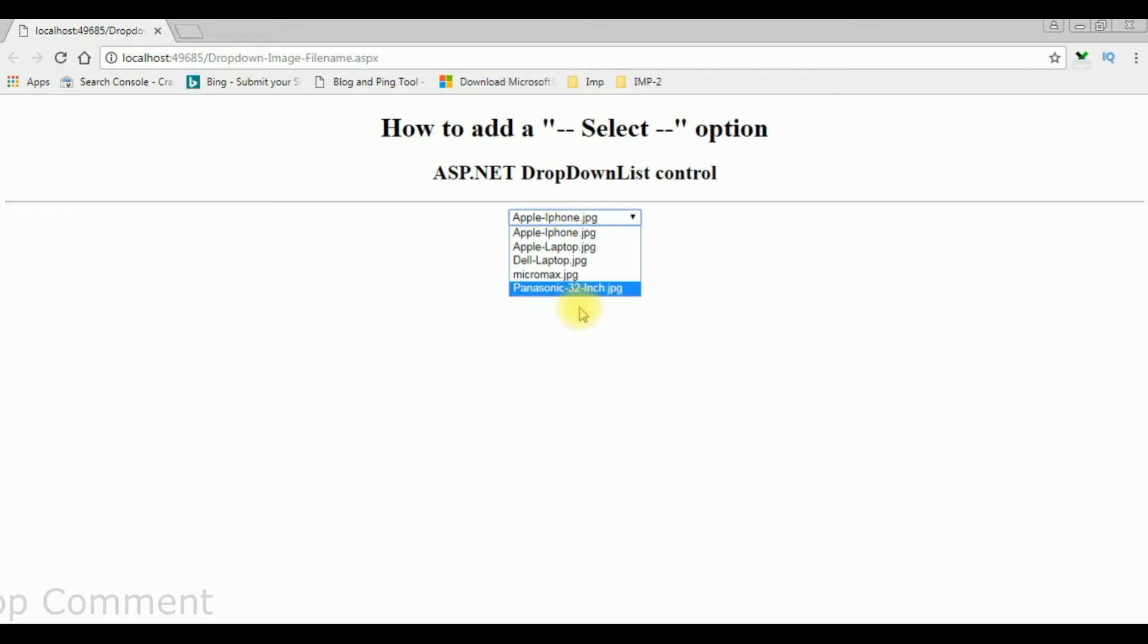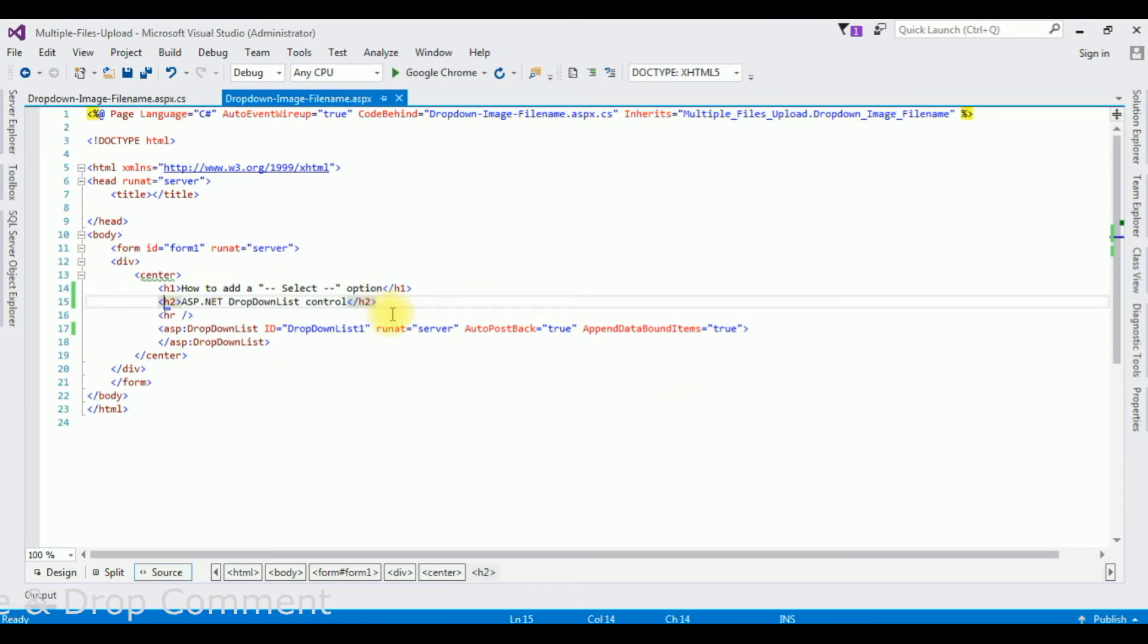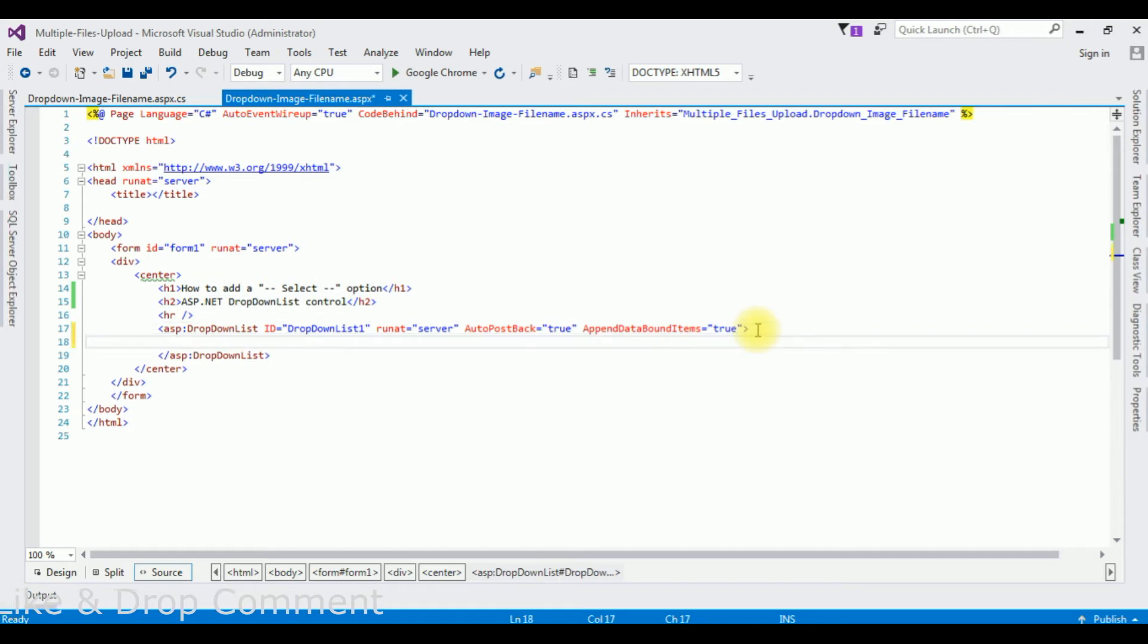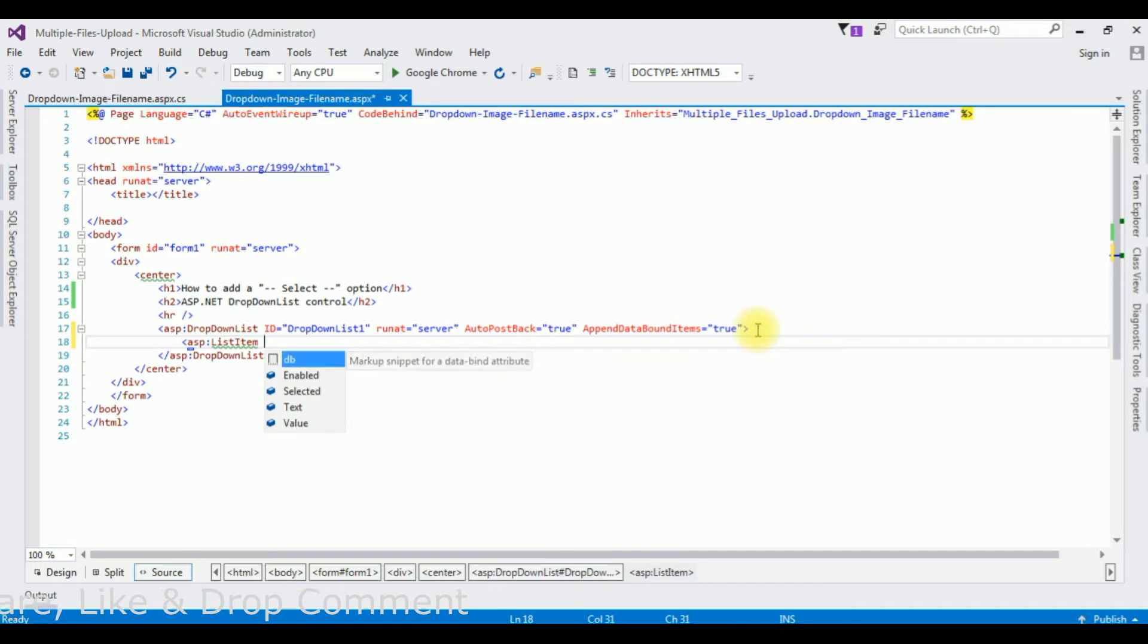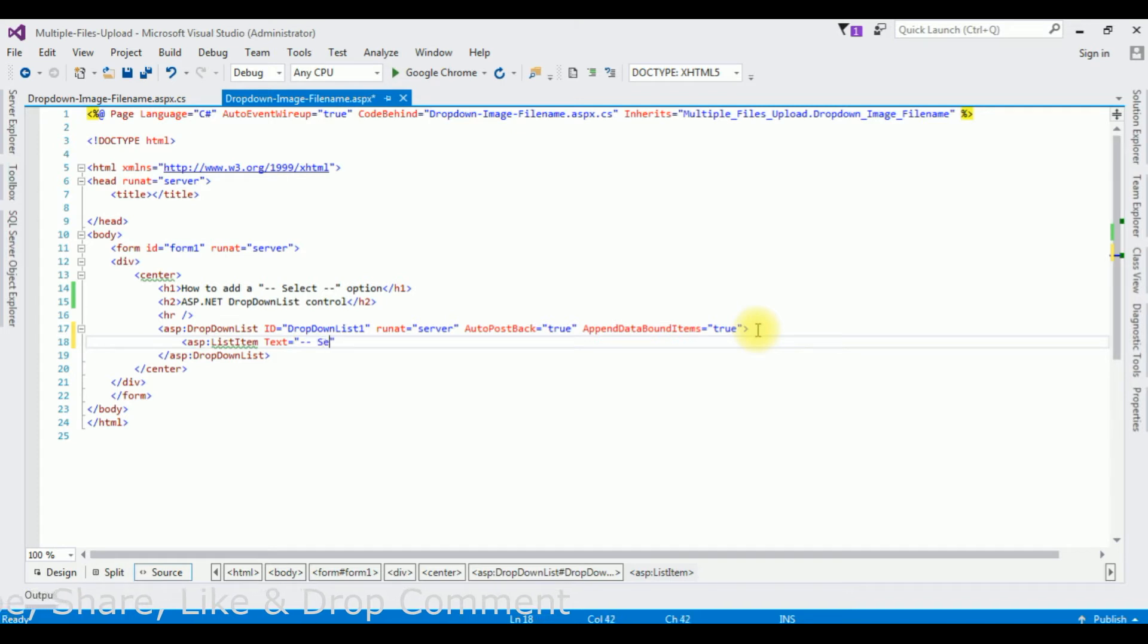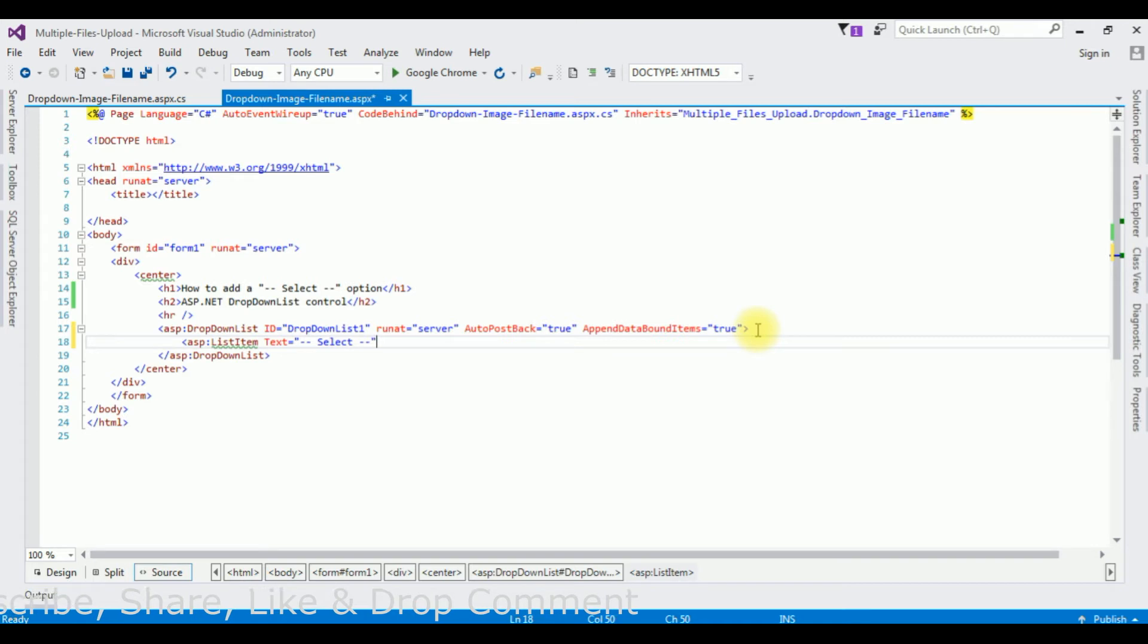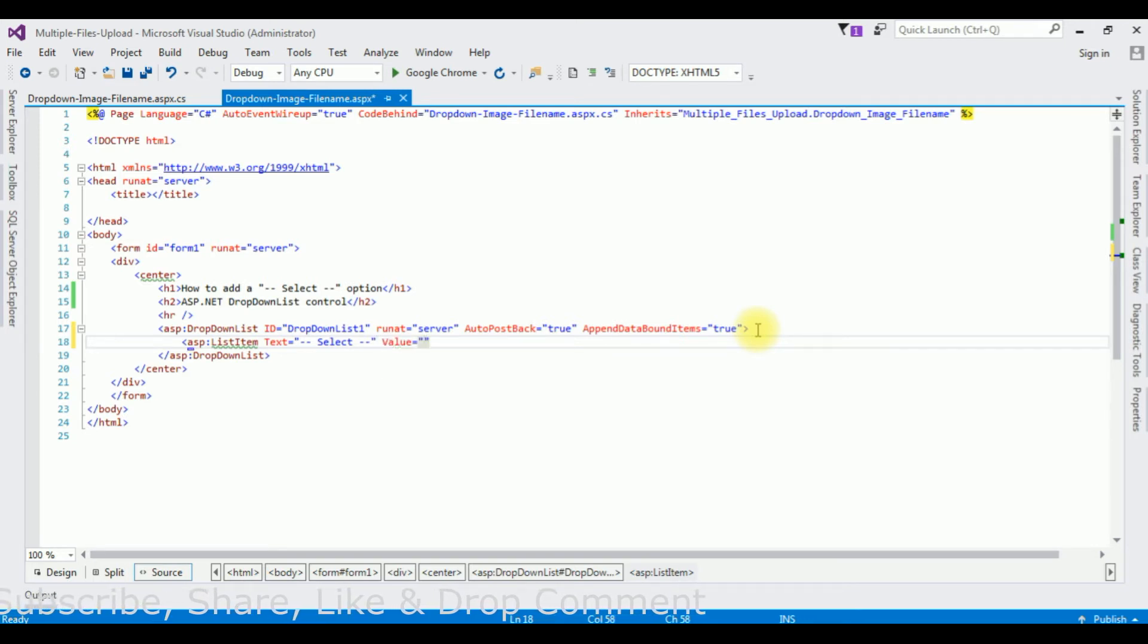Let's open my Visual Studio source code and this is the code we have just seen on the browser. From the source code, how to add the select option: add the list item. Let's run on Google Chrome. Select, value 0.